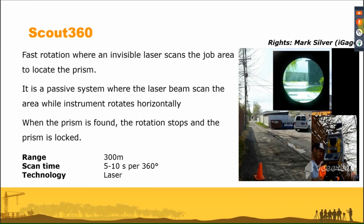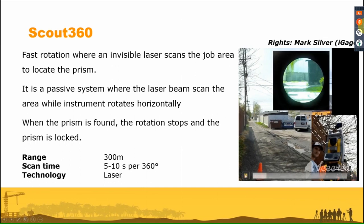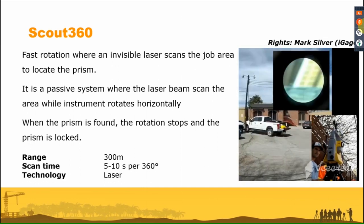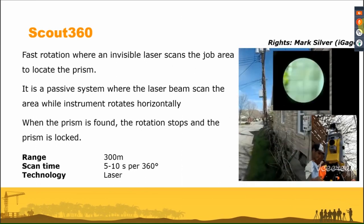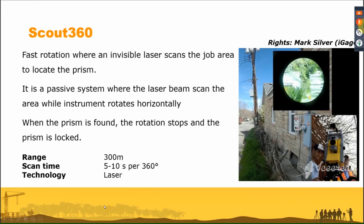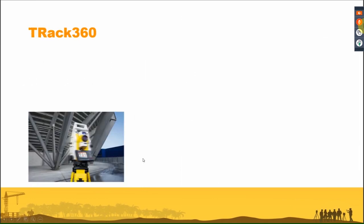As you see when we click on search, the total station makes a very fast 360 rotation and locks the prism. This is what we call Scout 360, and it works at a range of approximately 300 meters.